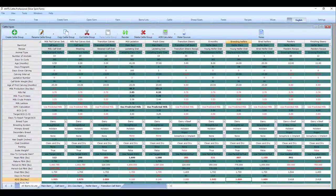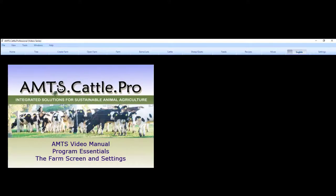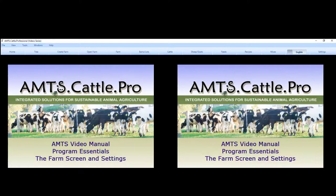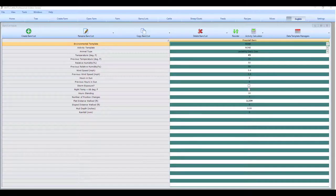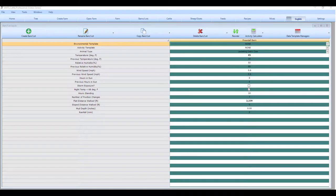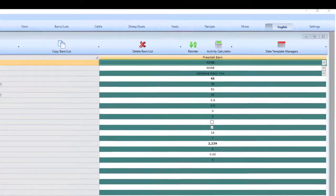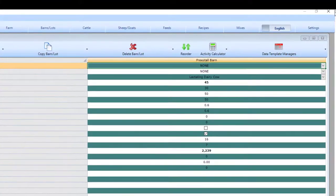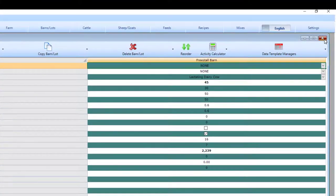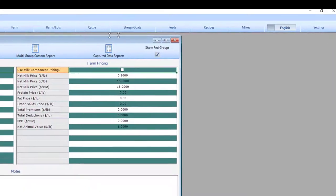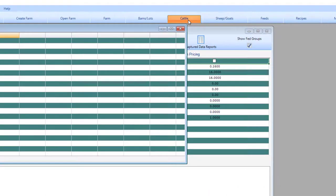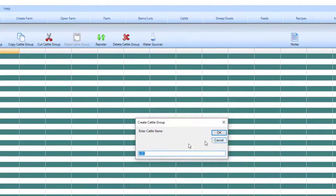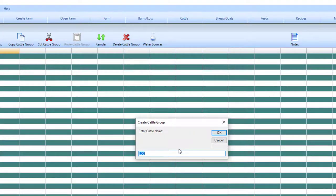We have been working through the program chronologically left to right. Previous videos focused on the farm screen, general setup, and barns and lots. So with the barns and lots screen finished we can close this and go to the cattle screen. The first time you open a cattle screen it will have a dialog box prompt to enter a new cattle group.